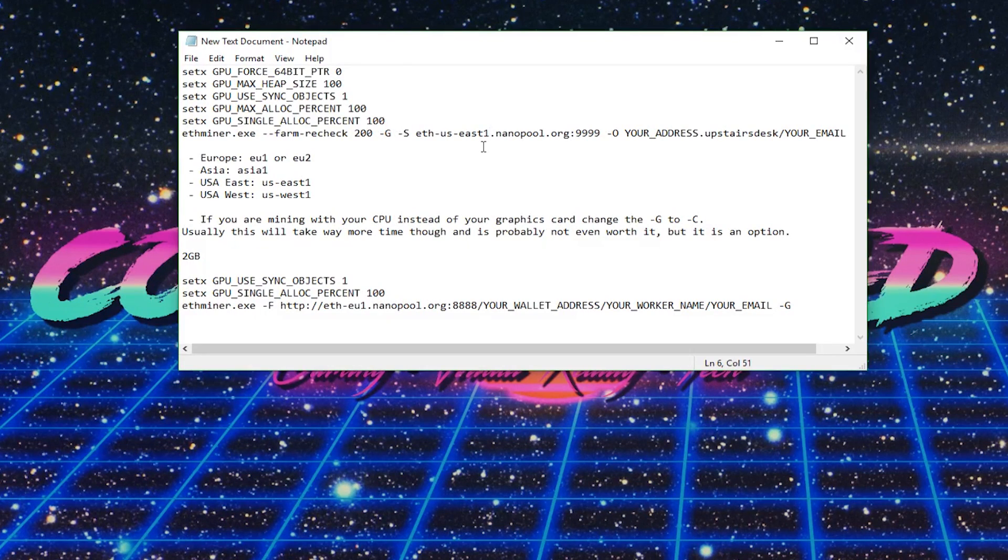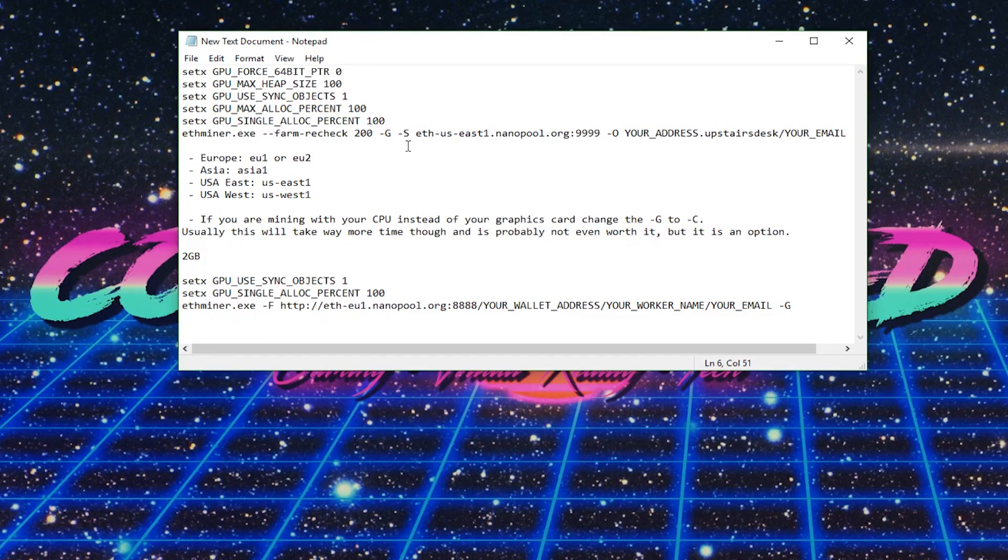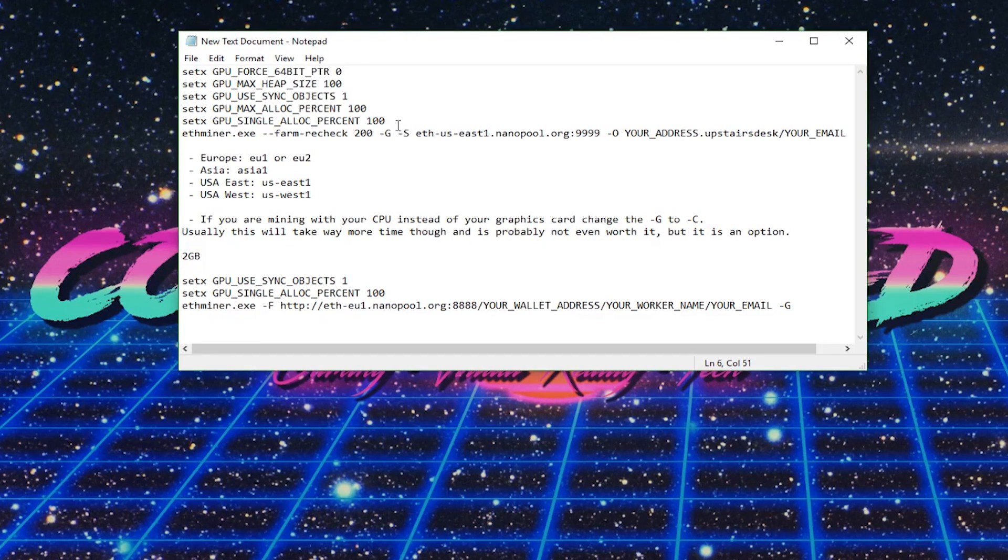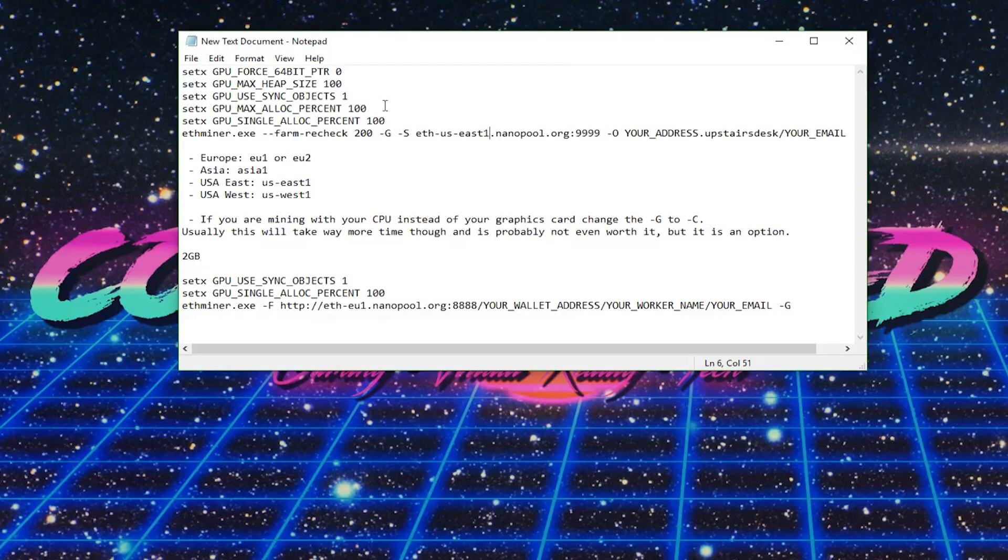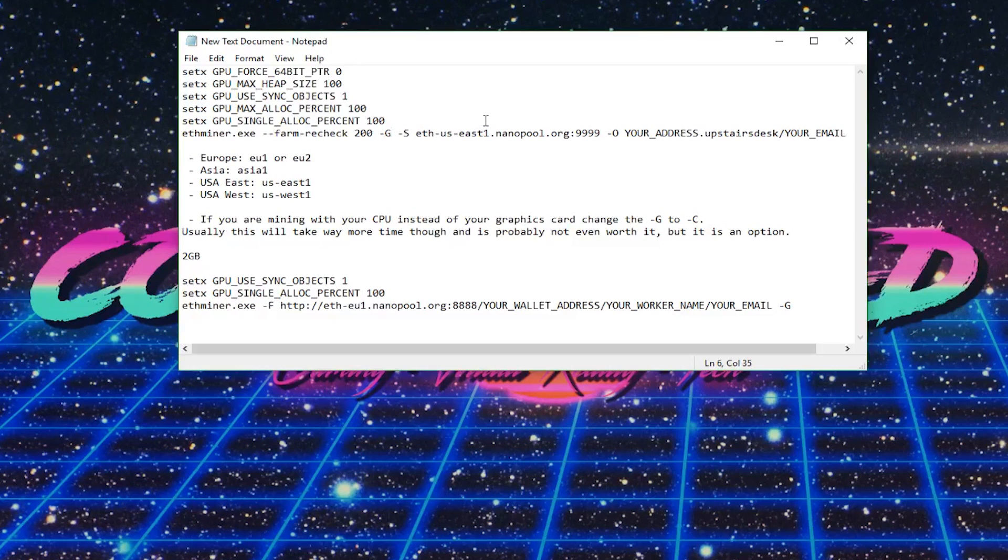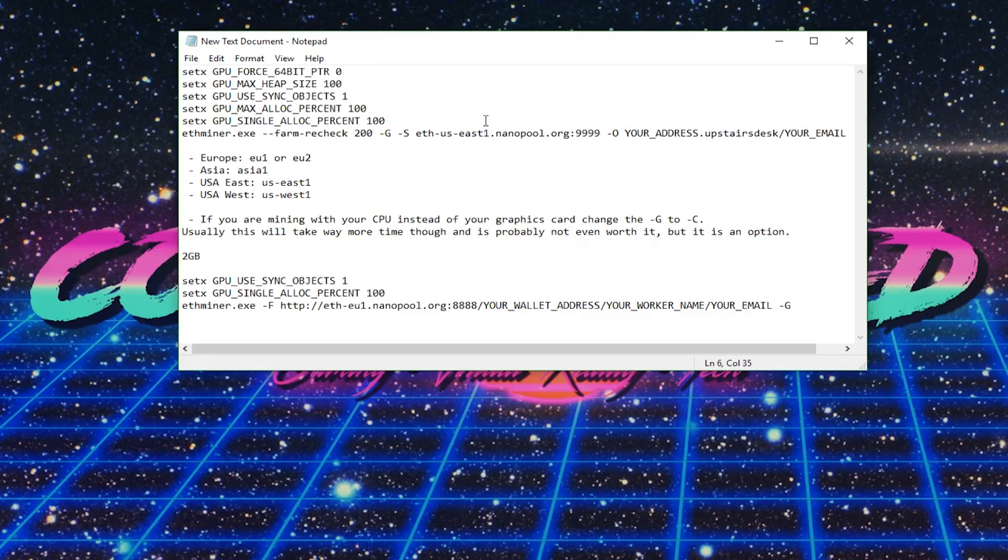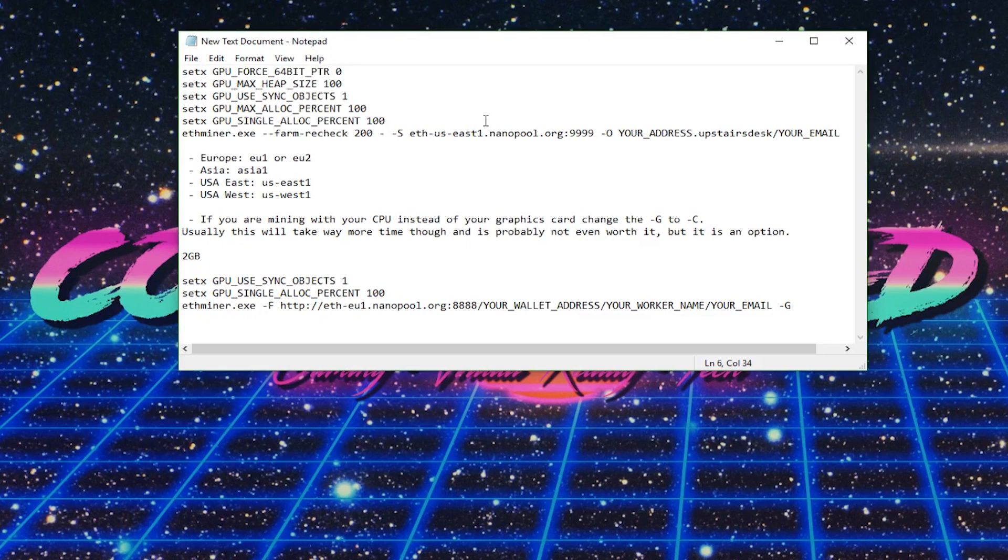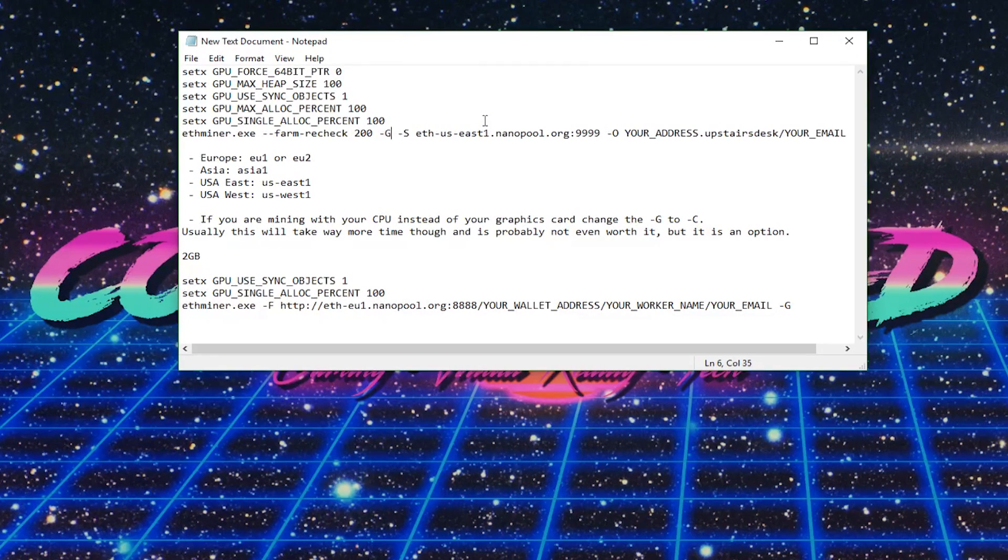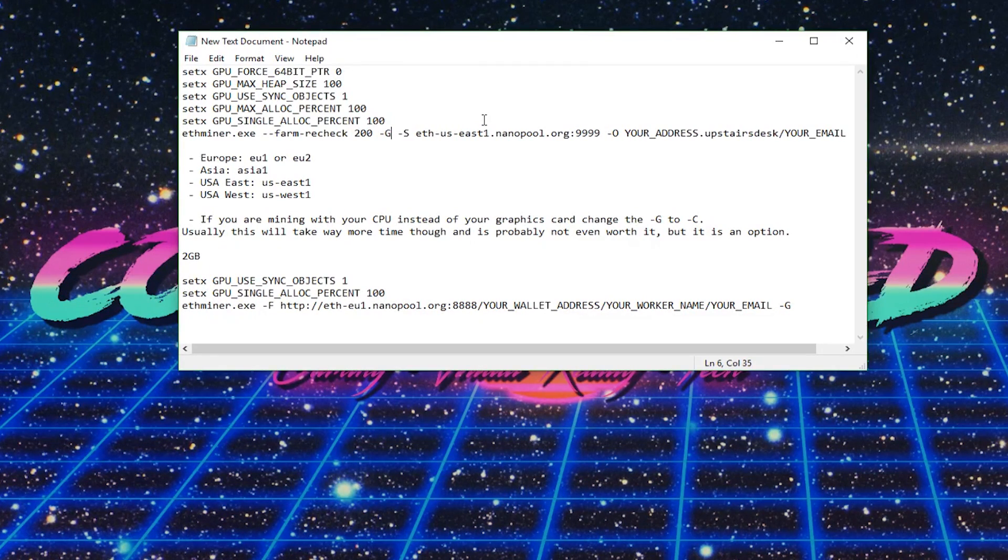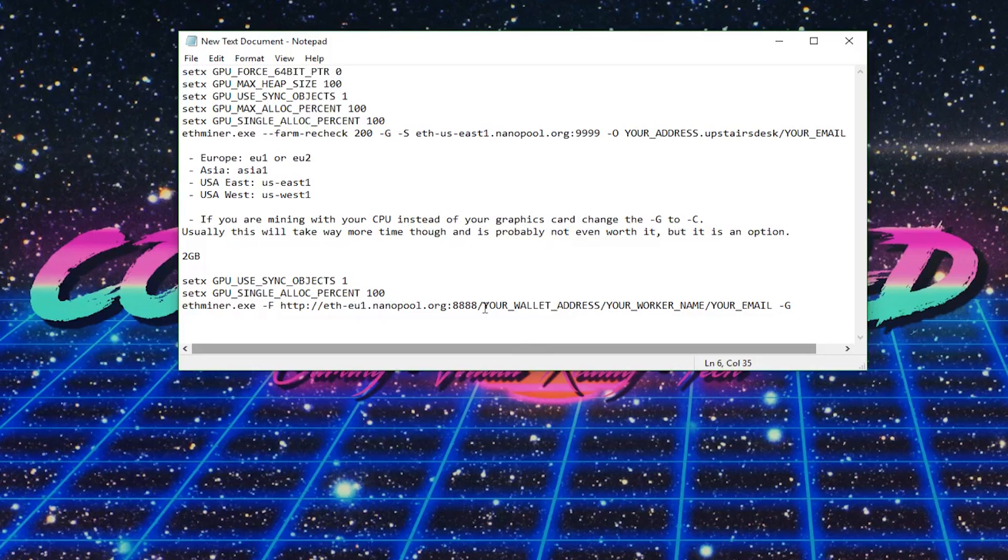And another thing to mention is, if you're mining with your CPU and not your graphics card, this will probably take a really long time, and I think it's usually not worth it. But it's possible to do. So if you want to do that, where it shows this dash G here, just change that to a capital dash C. But obviously, I'm just using the standard graphics card way of mining.